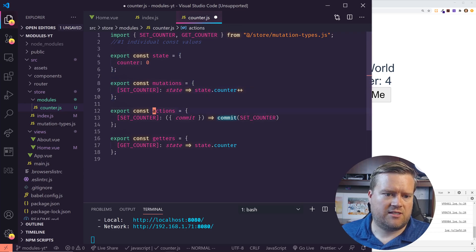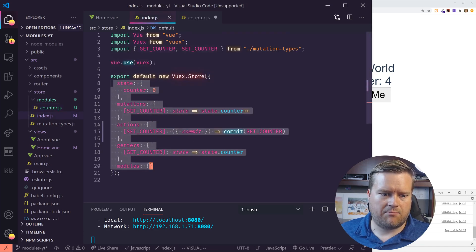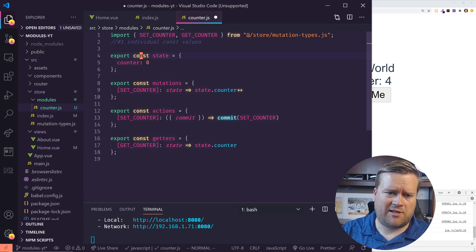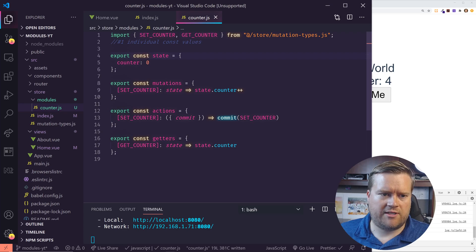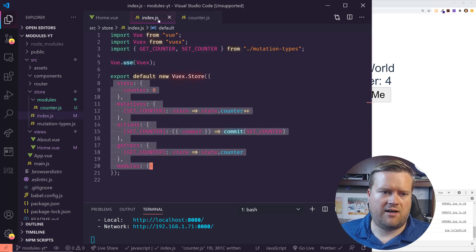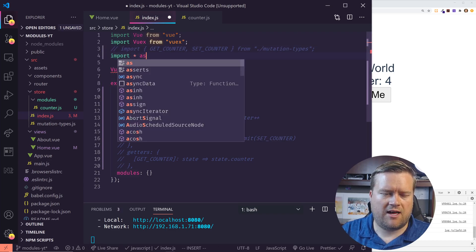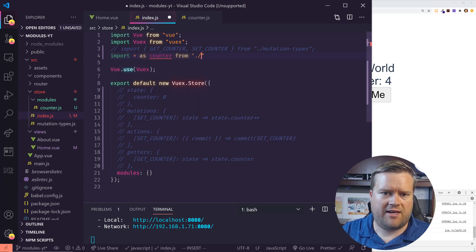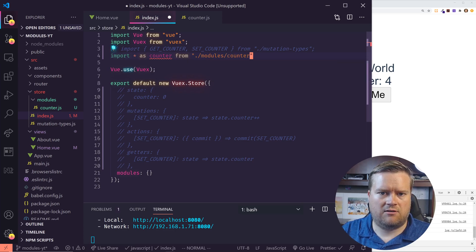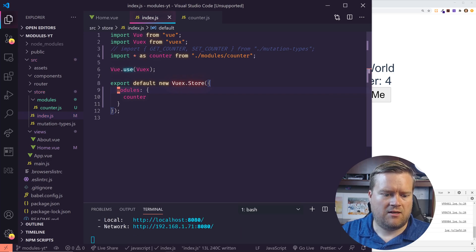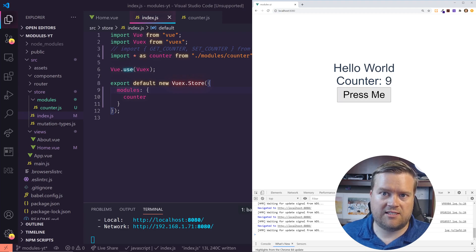So this looks exactly like the original store, except I broke it out into its own file and into its own individual parts. You could even go as far as putting each piece into its own file, though I think that would get confusing. To import this in, I do: import * as counter from './modules/counter'. Then inside the modules object I just reference counter. And if we did everything right, it should still work — I'm refreshing it — yep, it still works as expected.